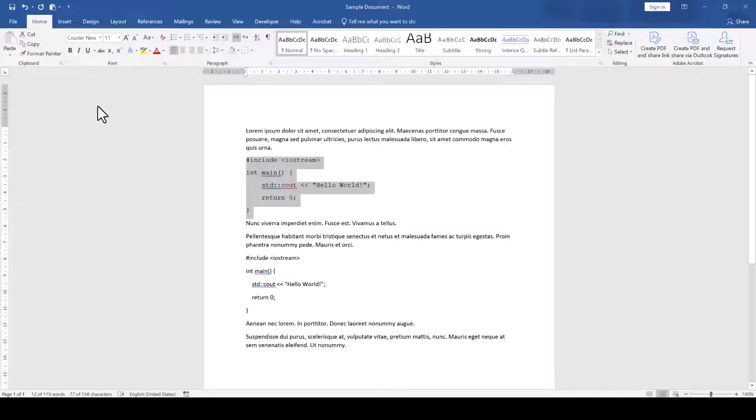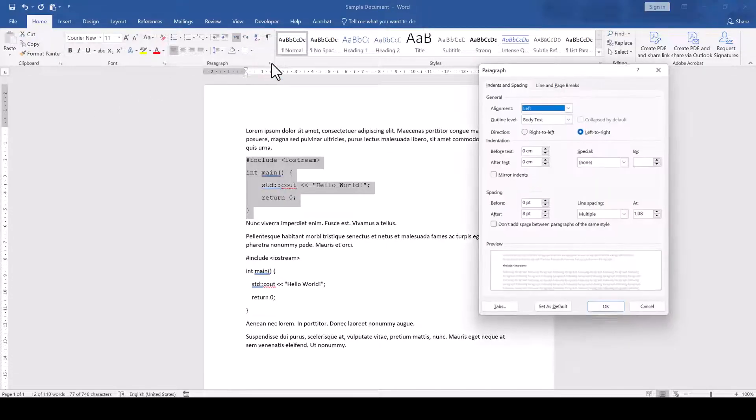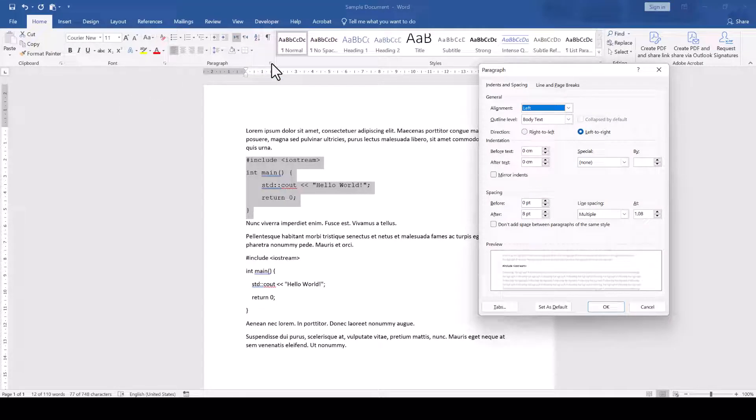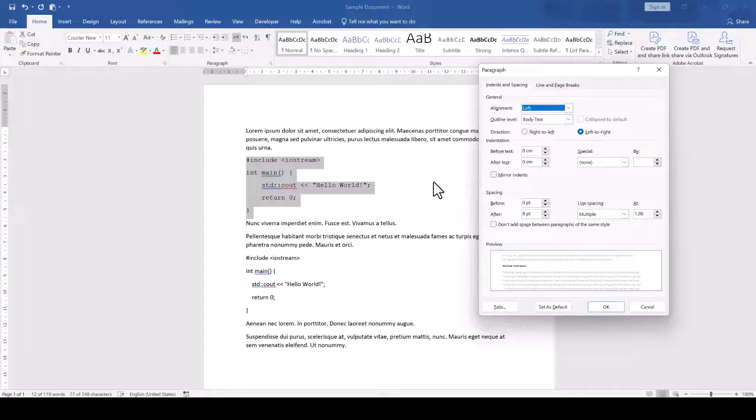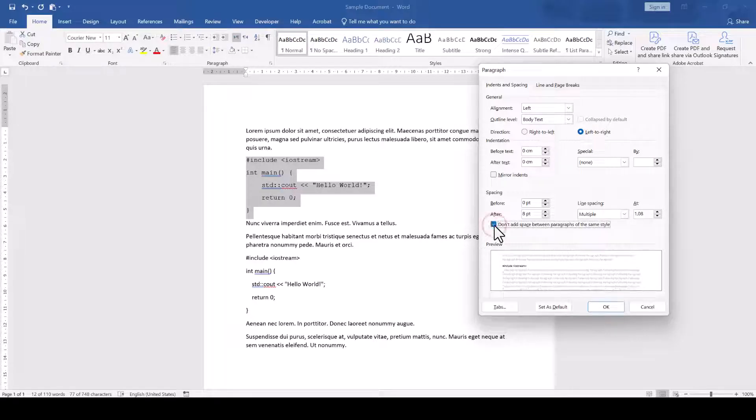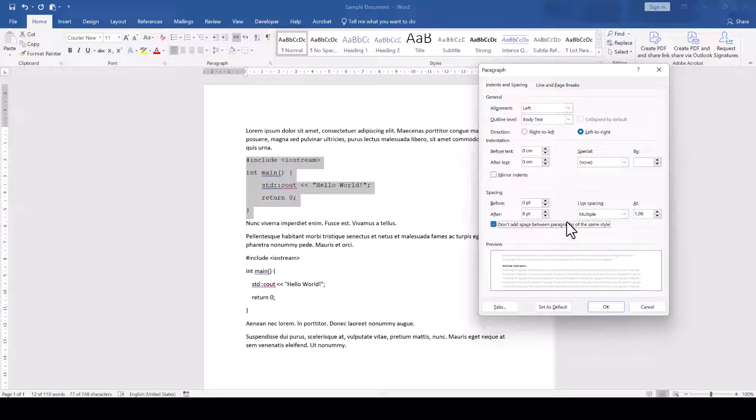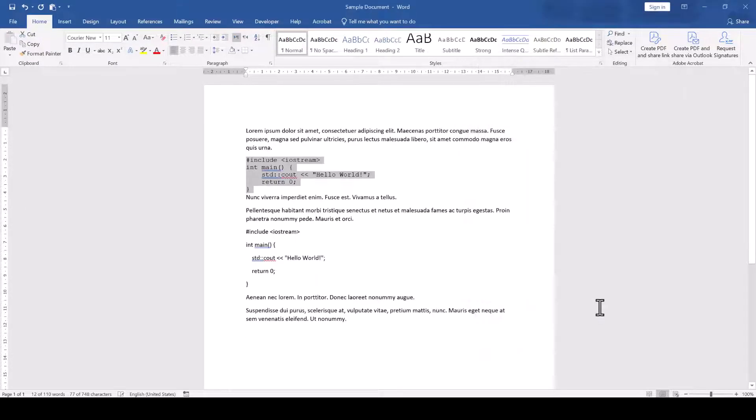Then we click on a little arrow in the bottom right corner of the Paragraph section and in the new window we check the box which says Don't add space between paragraphs of the same style. Additionally, let's set the line spacing to single line. Once we confirm these steps with OK, the code will already be a lot more compact.